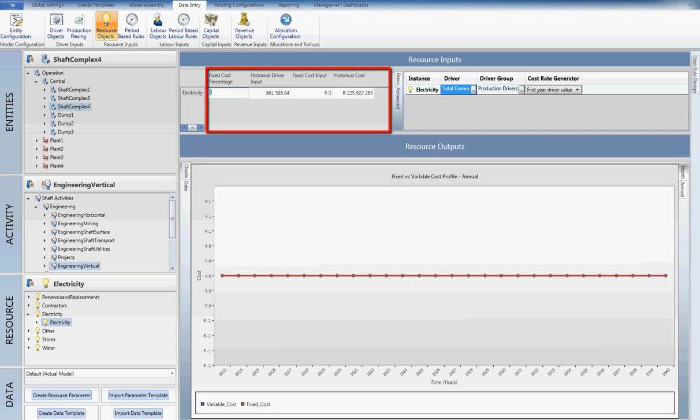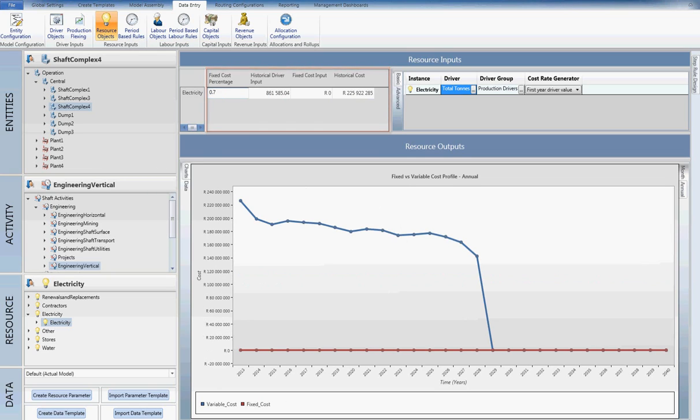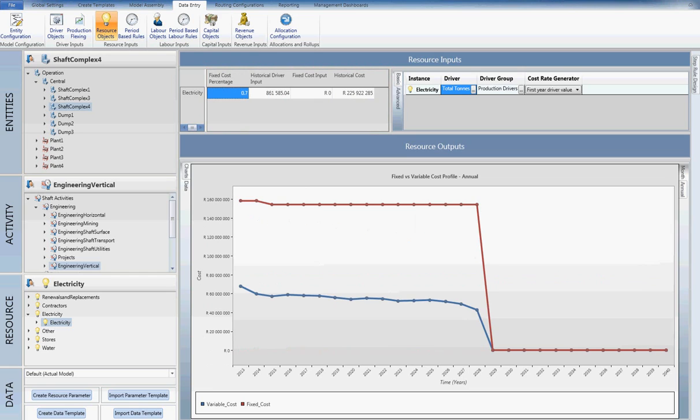Based on these inputs and the schedule drivers imported previously, you will notice from the graph that the cost has instantaneously been updated.